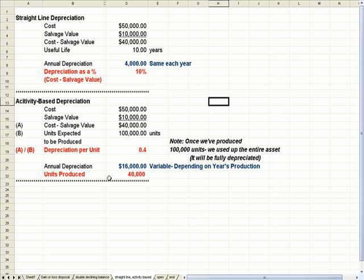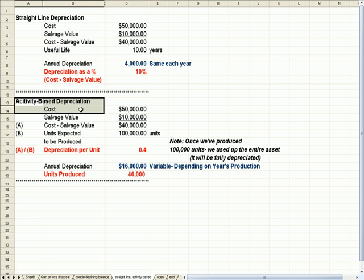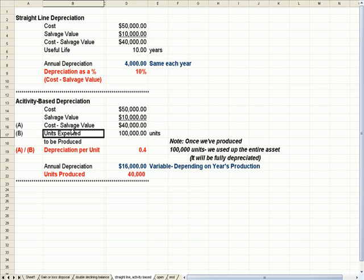The last one I'll cover is activity-based depreciation, which is depreciating an asset not based on time, but based on use. And in this case, let's assume we have a machine that's going to produce a certain number of units while we own it and we can use the machine.